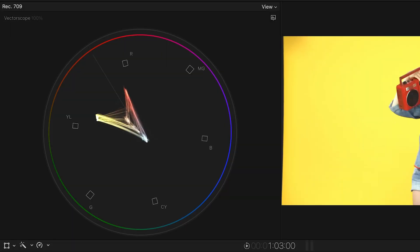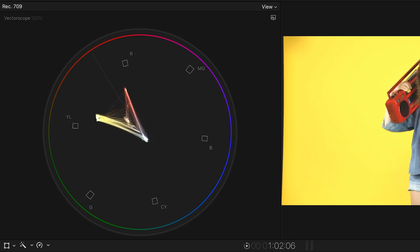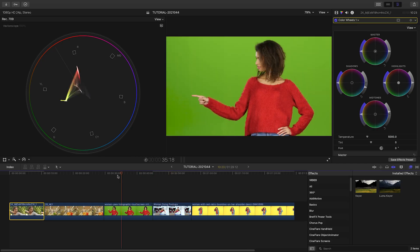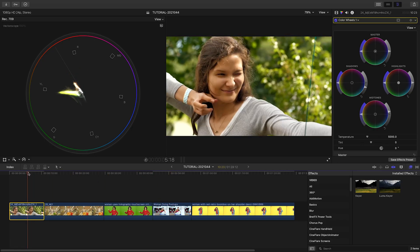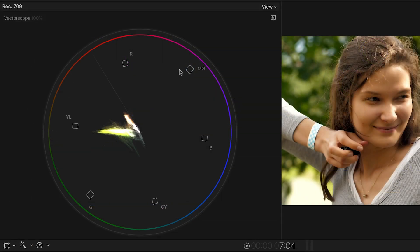The Vectorscope is probably the most familiar of the scopes. It shows you color saturation around the spectrum. The color targets red, magenta, blue, cyan, green, and yellow represent maximum legal values for broadcast.